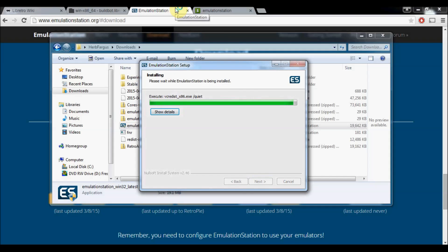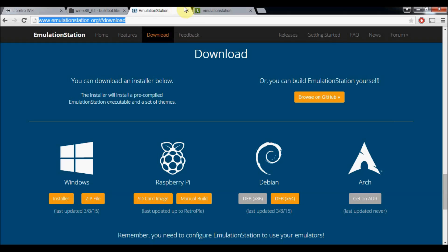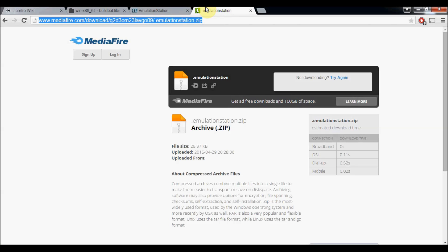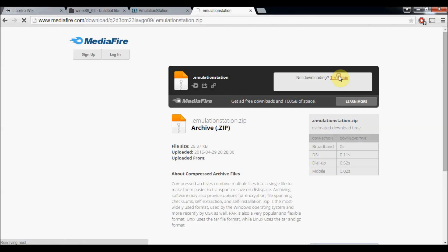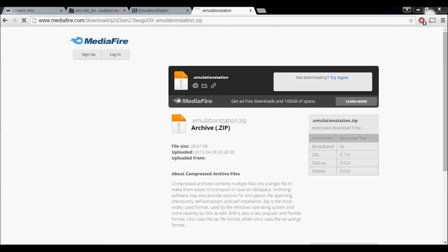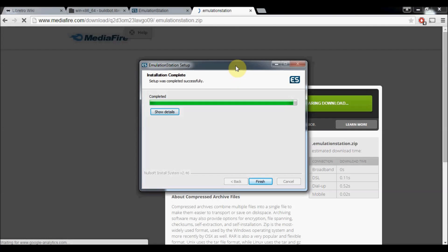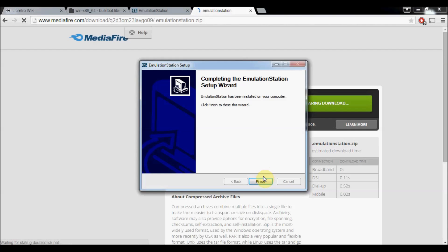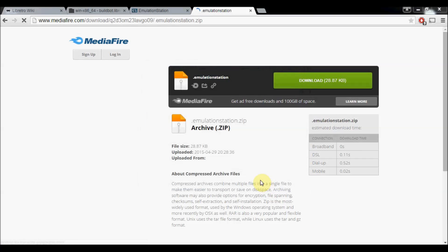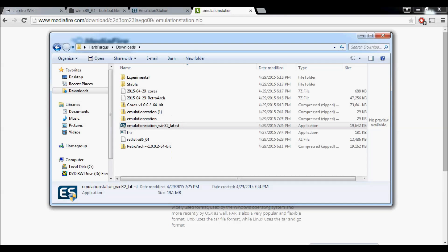Once that's done installing, you're going to want to download a zip file that I have packaged for you. It just has a bunch of configurations to make it easier. So we'll download that. It's being a bit slow today. Okay, so it's finished installing Emulation Station.